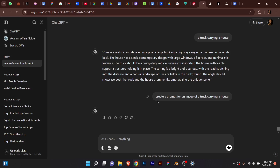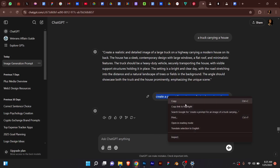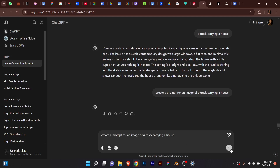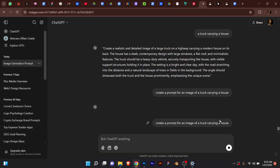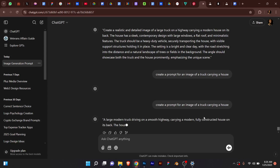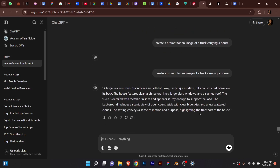So let's say this is the prompt we want, this is an image you want to use. I think I was working on a project where this was needed. So I'm going to ask ChatGPT to create a prompt for an image of a trucker in the house. I can just come over here and paste it and send it, and it will help me create the prompt.